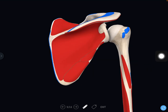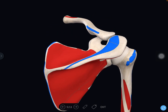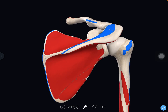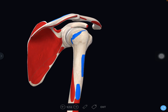Now the neurovascular relations of the scapula. The superior border has the suprascapular notch, converted into a foramen by the transverse scapular ligament. The suprascapular nerve passes through the foramen, while the suprascapular artery passes above the ligament. The suprascapular nerve and artery then enter the supraspinous fossa and pass into the infraspinous fossa through the spinoglenoid notch.